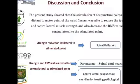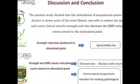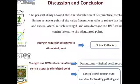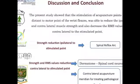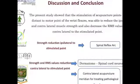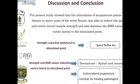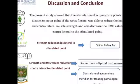The present study showed that the stimulation of acupuncture points distant to the motor point of the wrist flexors was able to reduce the ipsi- and contralateral muscle strain, and also decrease the root mean square values contralateral to the stimulated point.